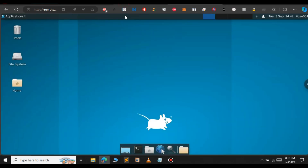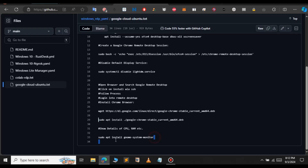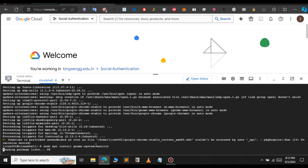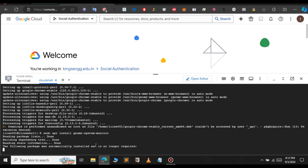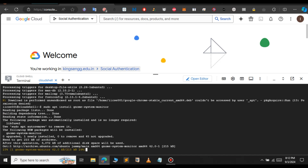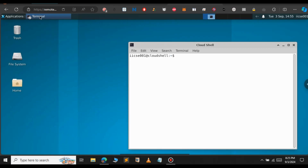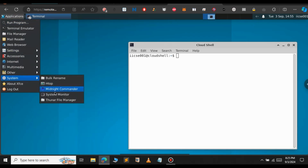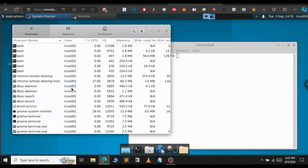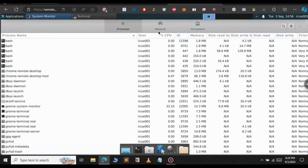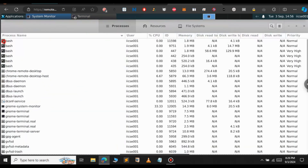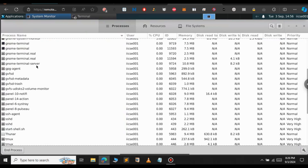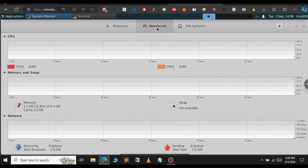If you want to see the system configuration, we will need to install it. Copy this command and go to the terminal and paste it — this will install the GNOME System Monitor, which lets us see all the system details. Go to Applications, then under System, click on System Monitor. Here we can see CPU usage and all running processes, as well as resource usage and the file system.